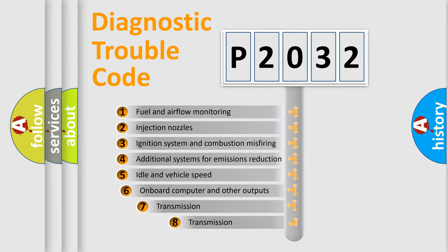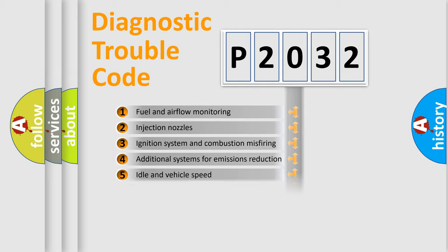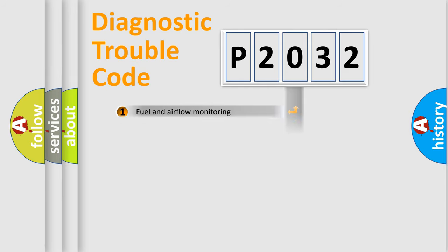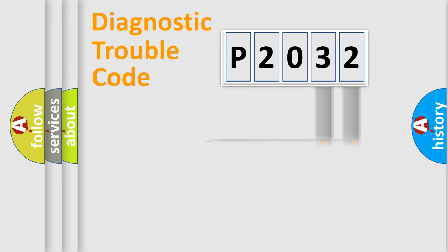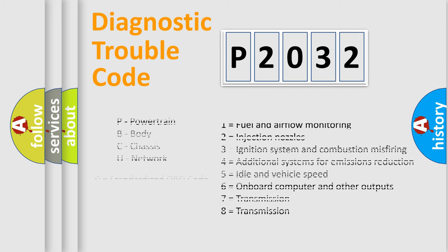The third character specifies a subset of errors. The distribution shown is valid only for the standardized DTC code. Only the last two characters define the specific fault of the group. Let's not forget that such a division is valid only if the second character code is expressed by the number zero.